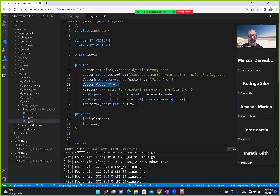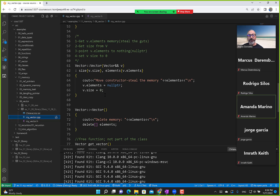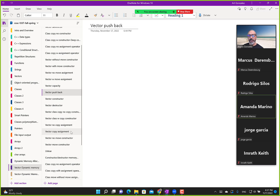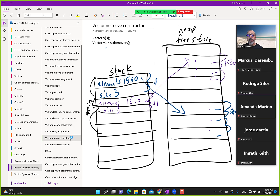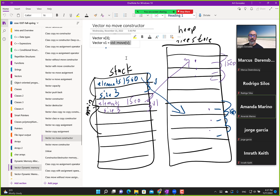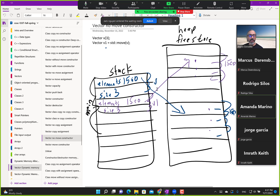Let me backtrack a little bit. We introduced this double ampersand here, which is known as an r-value. What this mainly helps us with is moves — it's known as a move constructor. We have two vectors: we create vector v, and then we want to create vector v1 but with a move. In essence, we want to override it.